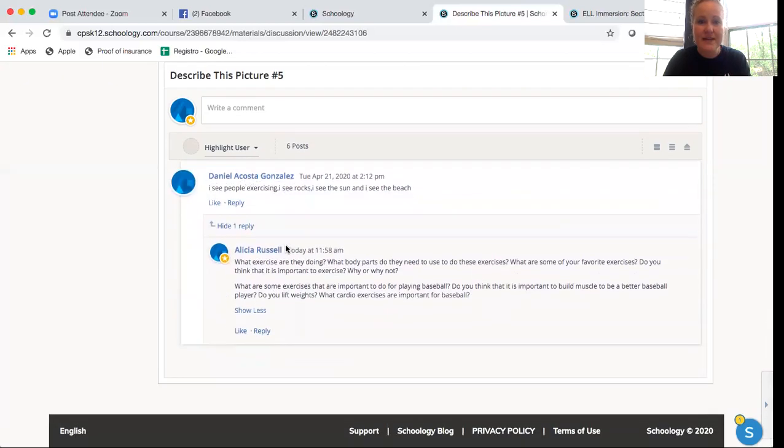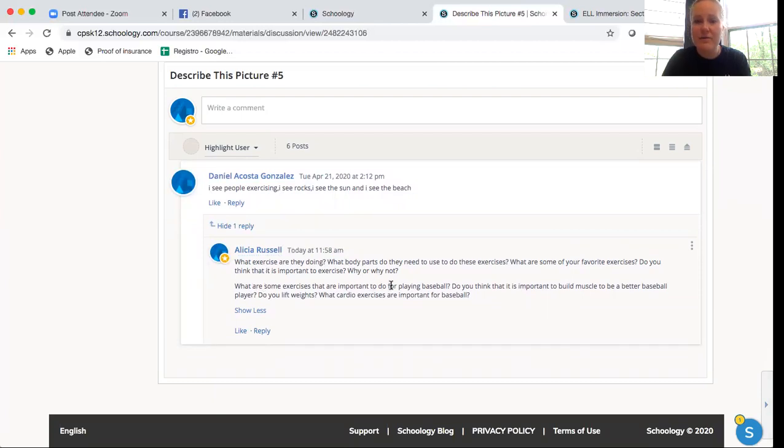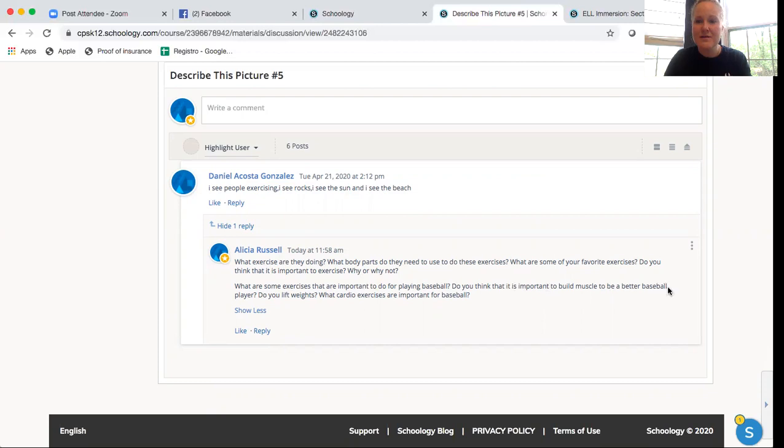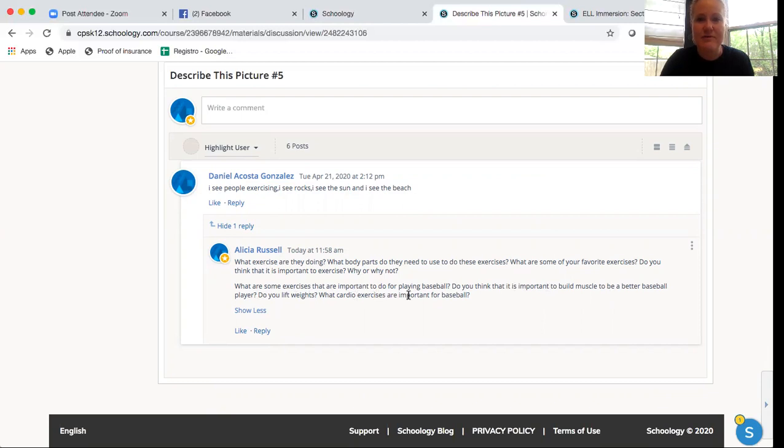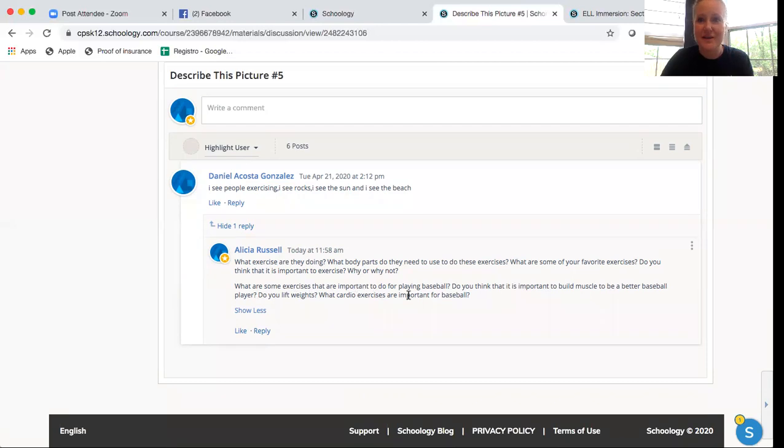So same thing with Danny. I got to ask him about baseball. What are some exercises that are important to do for playing baseball? Do you think that it is important to build muscle to be a better baseball player? Do you lift weights? What cardio exercises, cardio is like running, what cardio exercises are important for baseball? I know that Danny likes baseball. So I get to ask him questions about baseball. So that's cool.